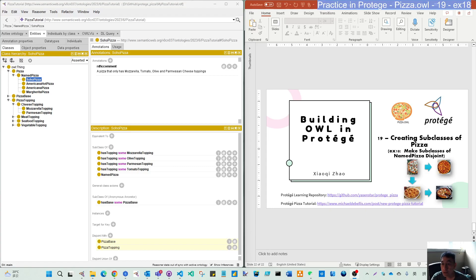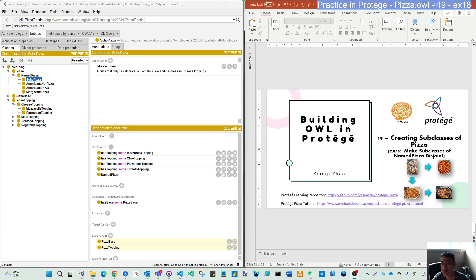Hello, welcome back. Let's continue on these subclasses creating. This is the last exercise, number 18, for this chapter.